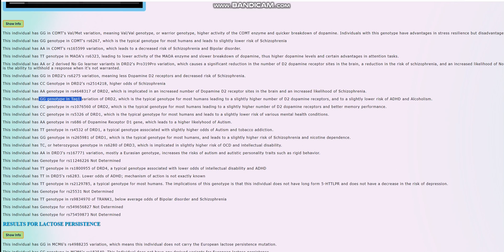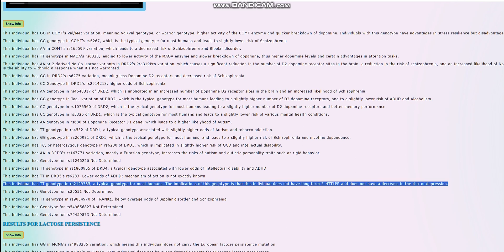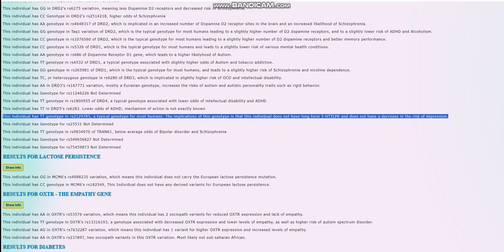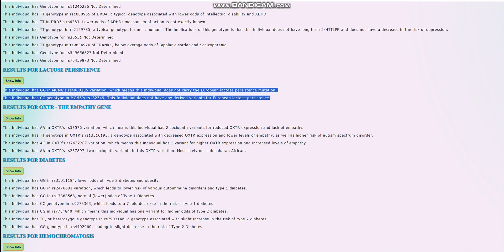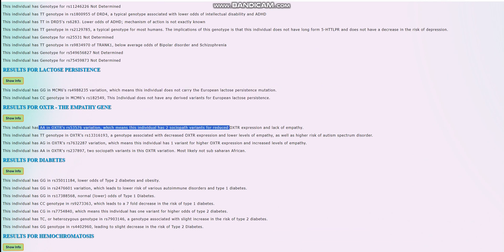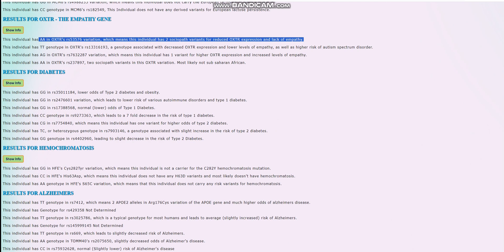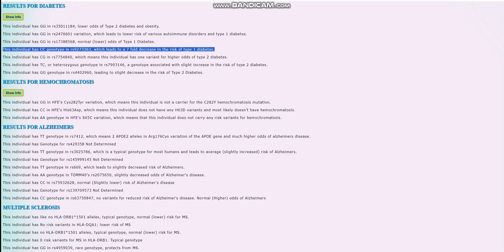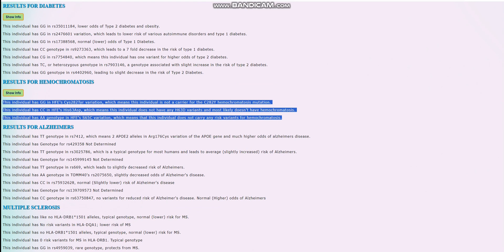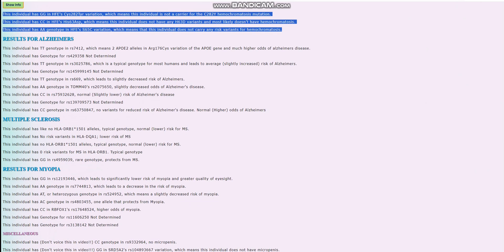If you have the A allele in this variation, it's kind of bad because it leads to 20% decrease of dopamine D2 receptor sites availability for every A allele. So you have two A's, that means you have 40% decrease, and it leads to stuff like ADHD, alcoholism, Parkinson's, various issues that come together with less dopamine D2 receptor sites activation. He's got short-form 5-HTT-LPR, just like most people, slight increase in the risk of depression. For lactose persistence, he does not carry the European lactose persistence mutation. For OXTR, he's got two sociopath variants for reduced OXTR expression and lack of empathy. He does not have type 1 diabetes or any risk variants for hemochromatosis.